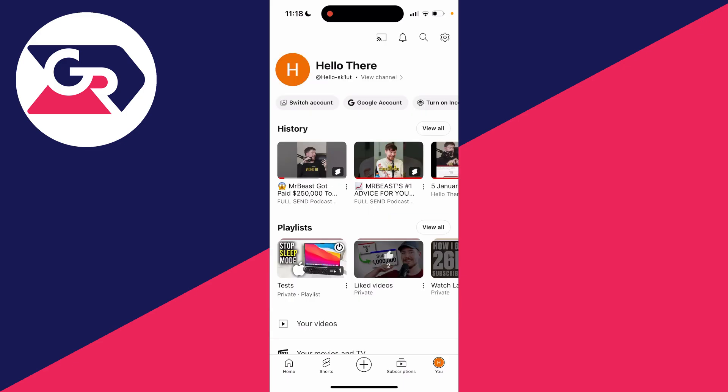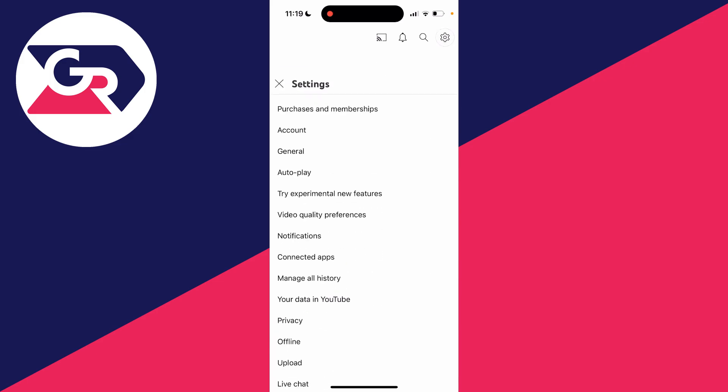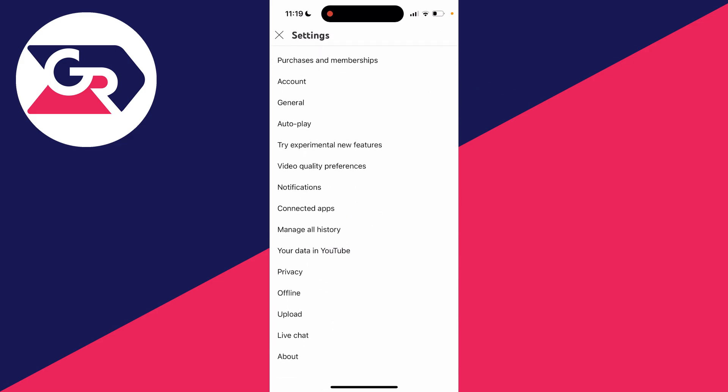And then if you're on the same page as me, all you need to do is go to the top right and click on the settings button. But if your profile picture is in the top right, then scroll down and just click on settings.